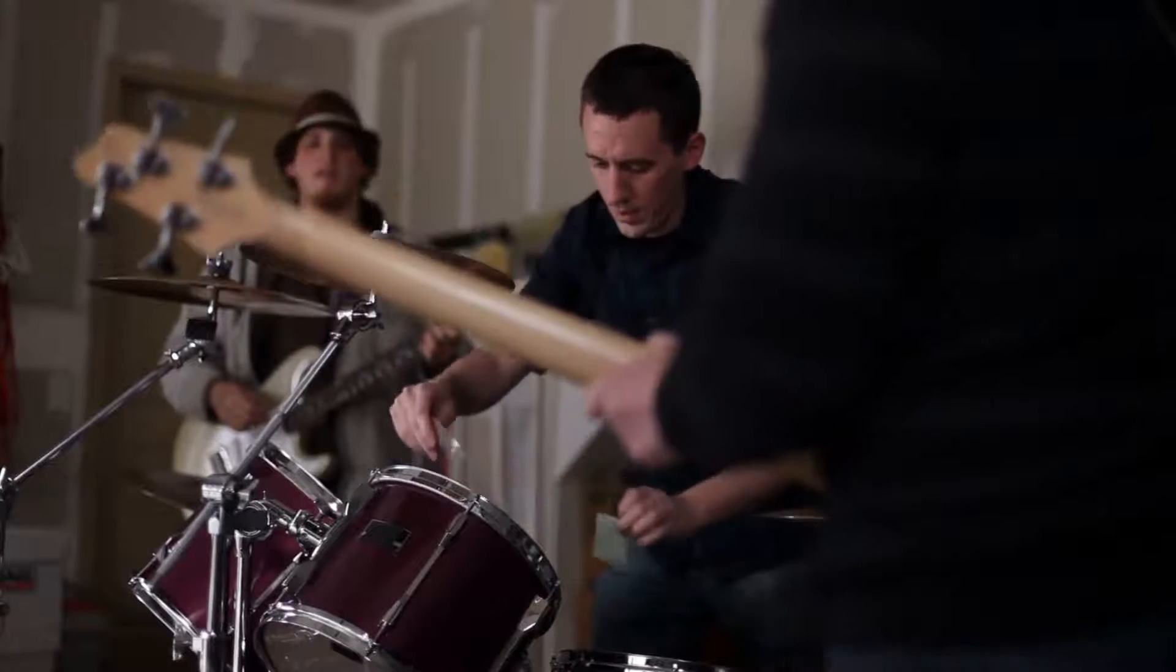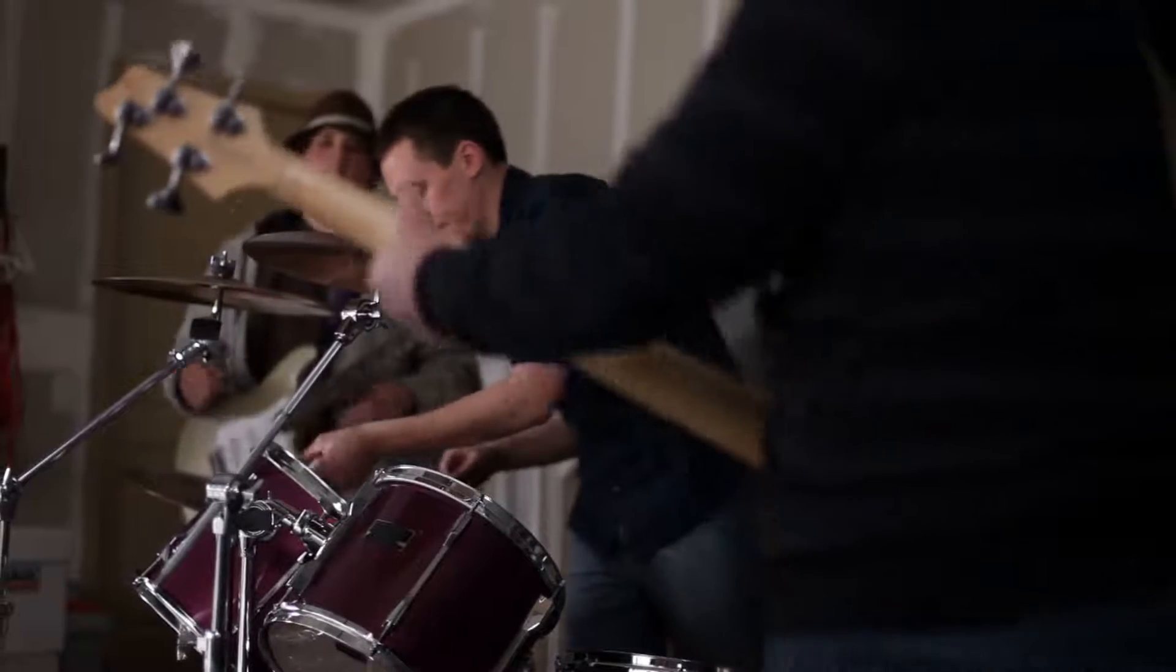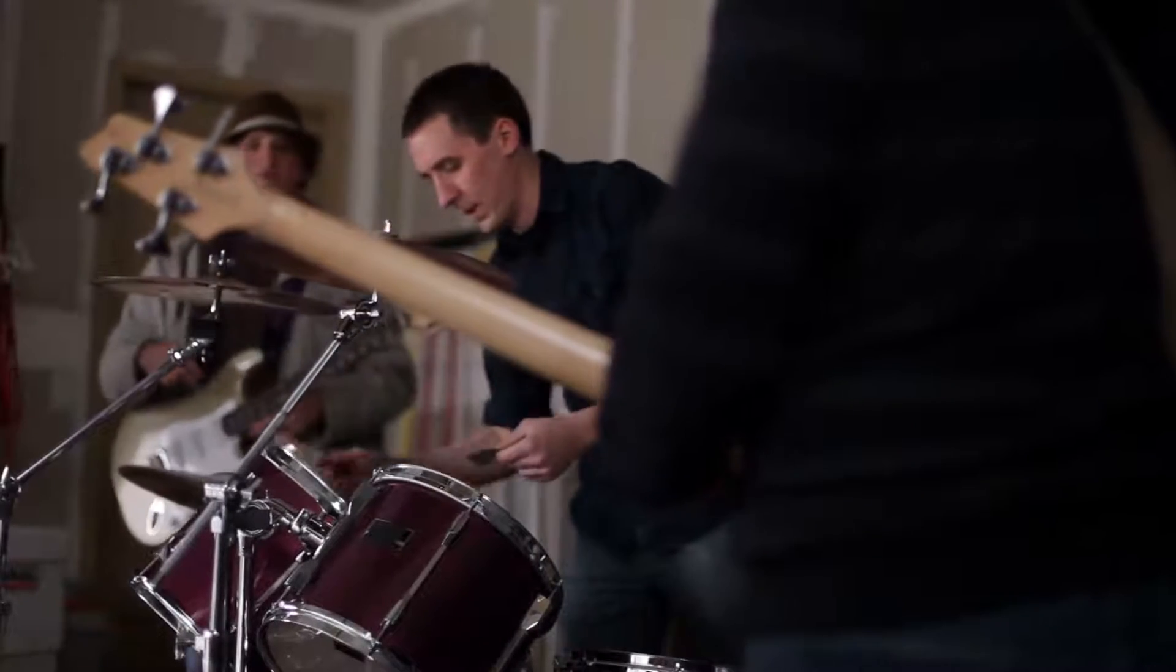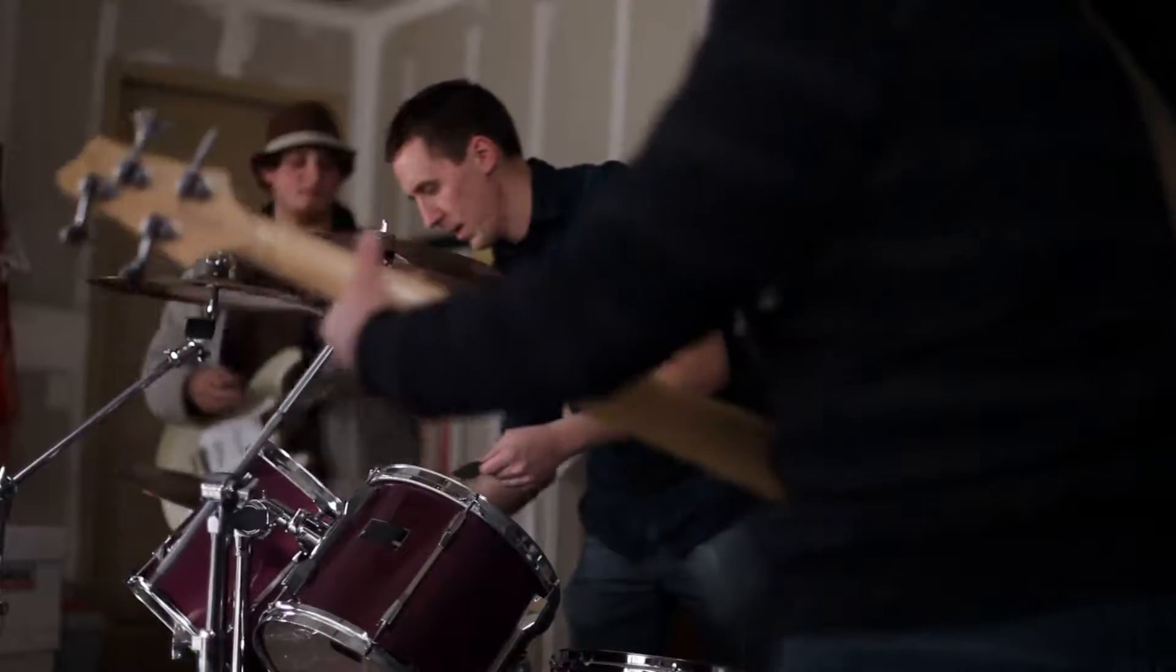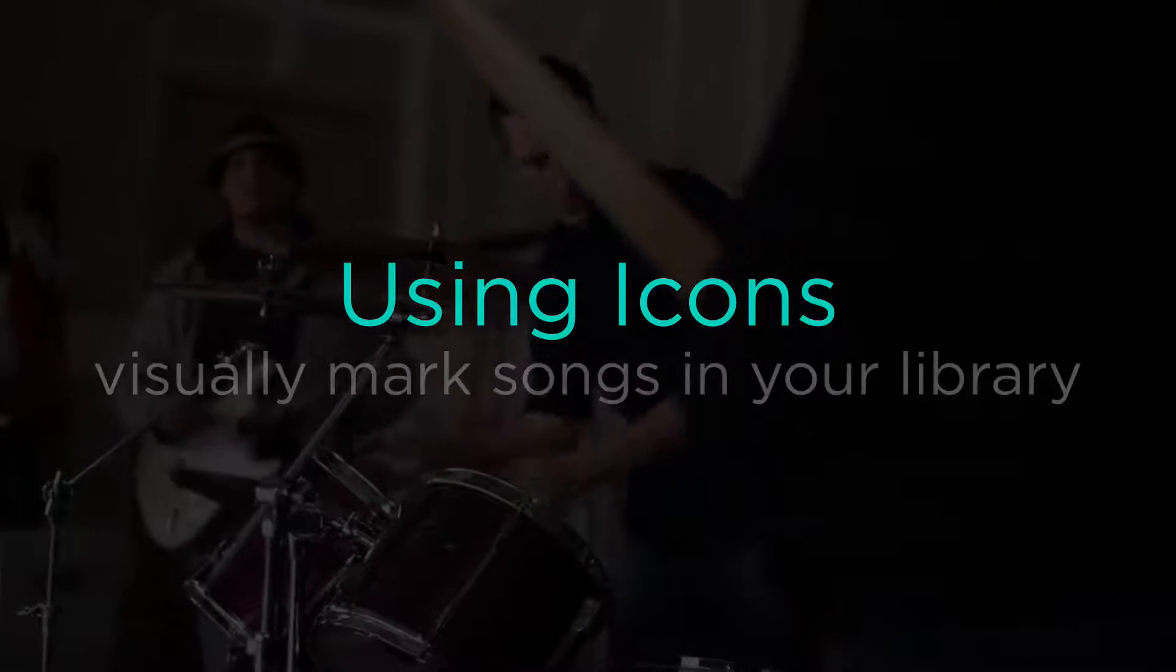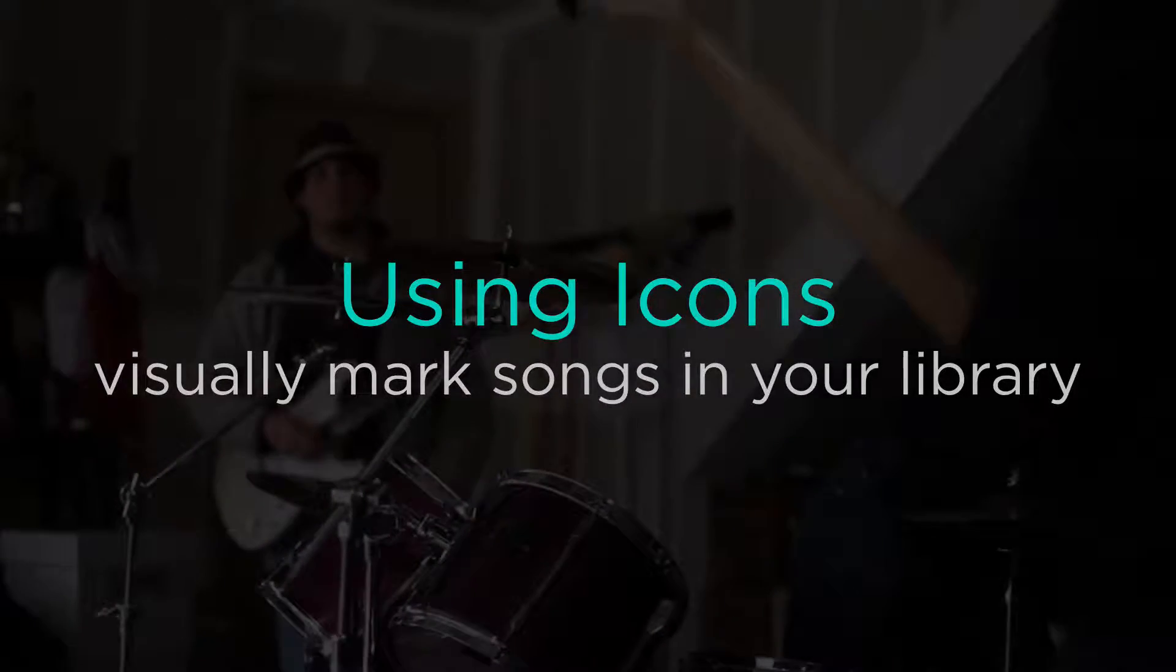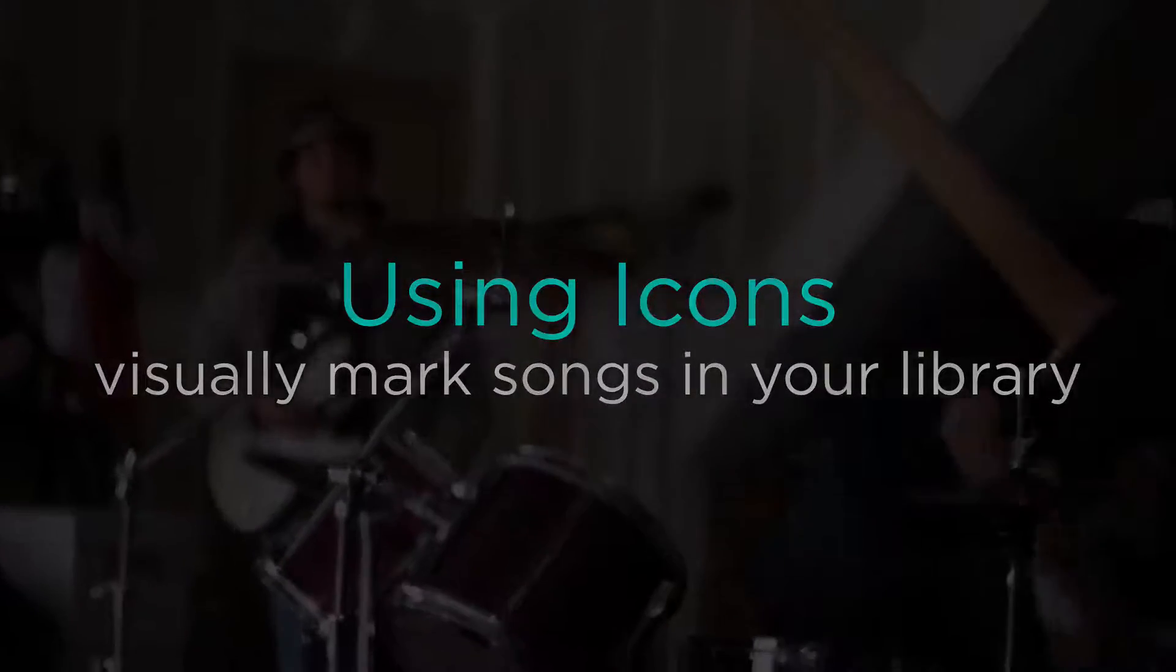Sometimes you want to mark a song that needs practice or maybe you found a song that really resonates with the audience. Icons are a fast way to visually mark your songs no matter where they are found in your library.